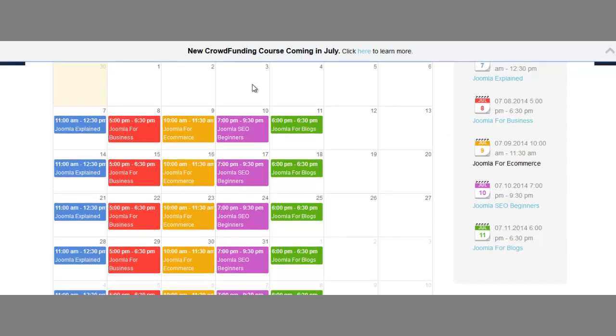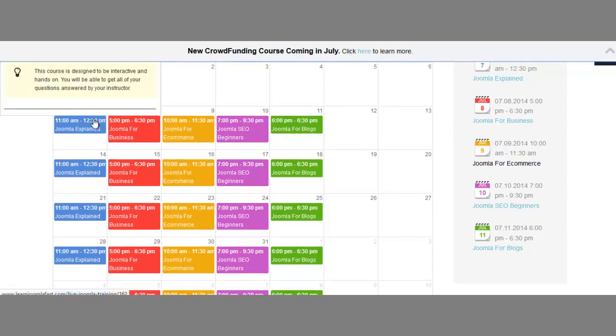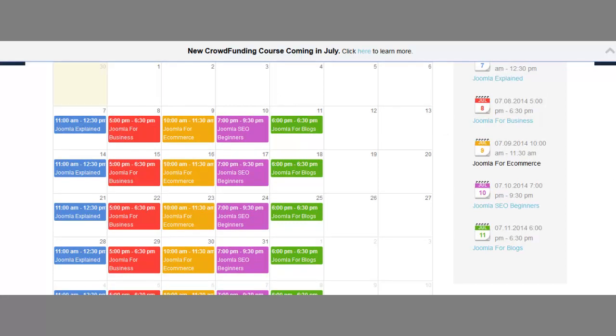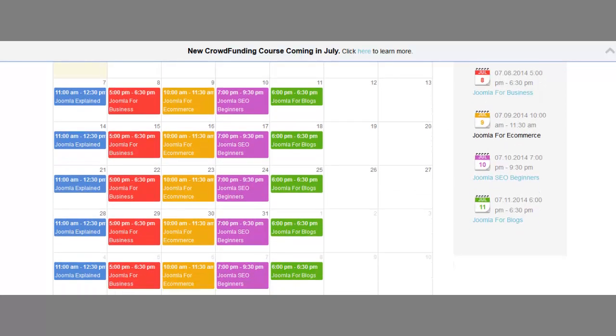As you can see here right now, we have four or five different courses from Monday through Friday. The times vary, but they're about an hour and a half to two hours long, and you get to speak with an instructor.